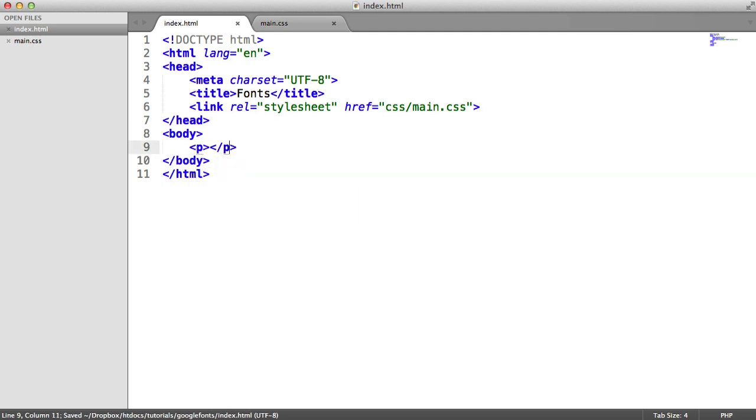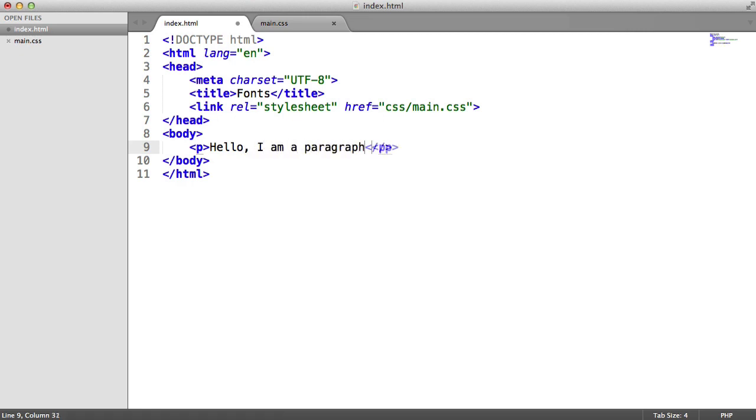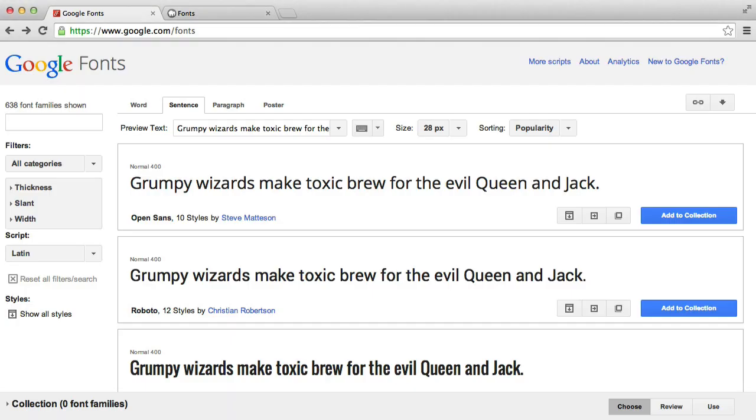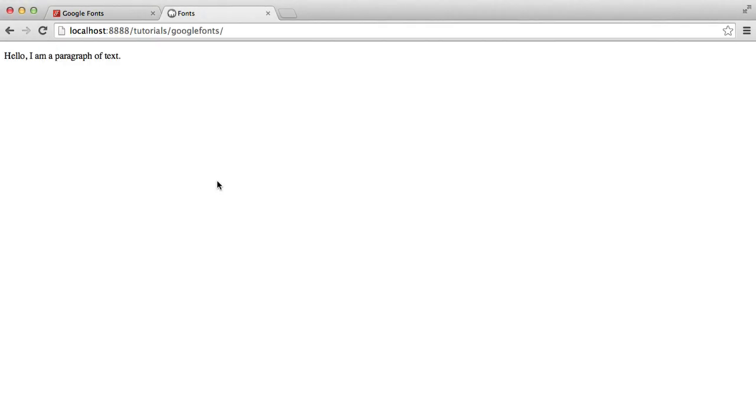Let's create a paragraph of text here. Just say, hello, I am a paragraph of text. And let's go ahead and preview this in our browser. So it looks like that, nothing special.